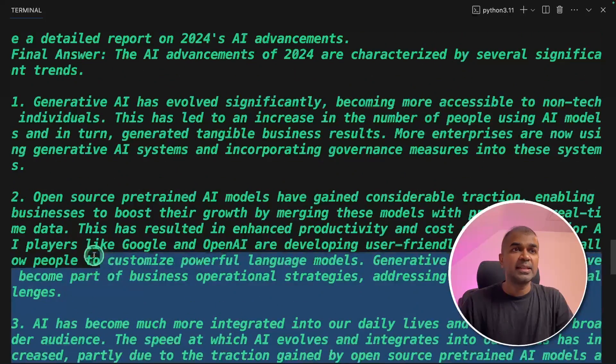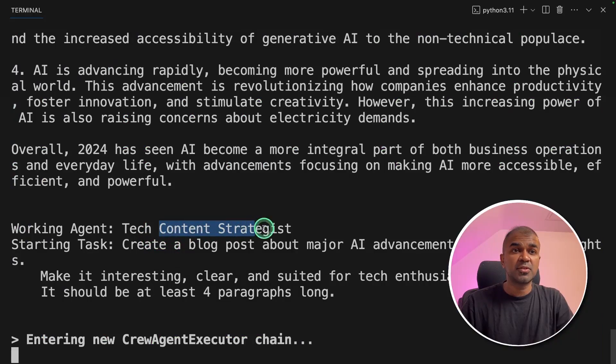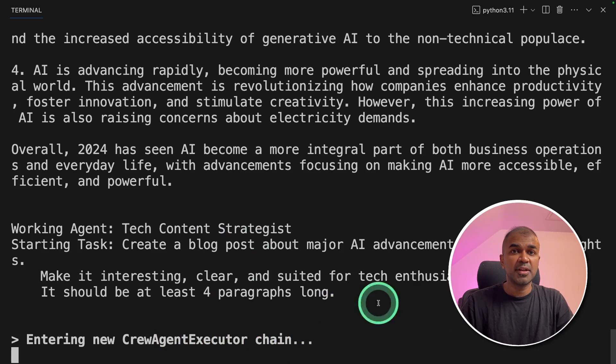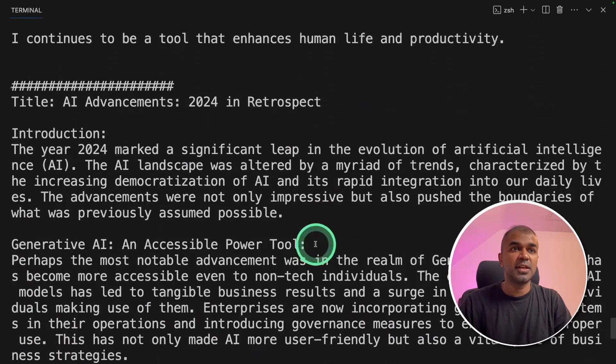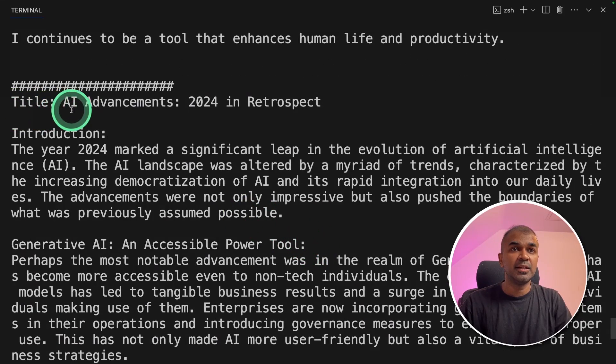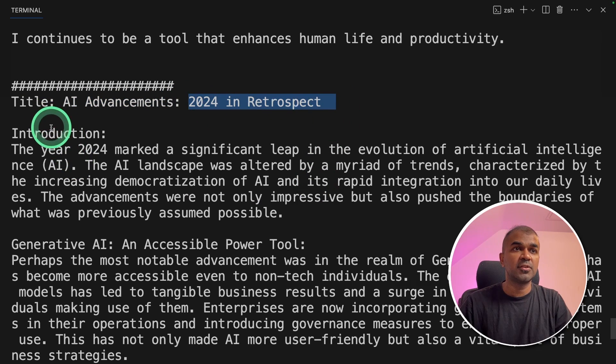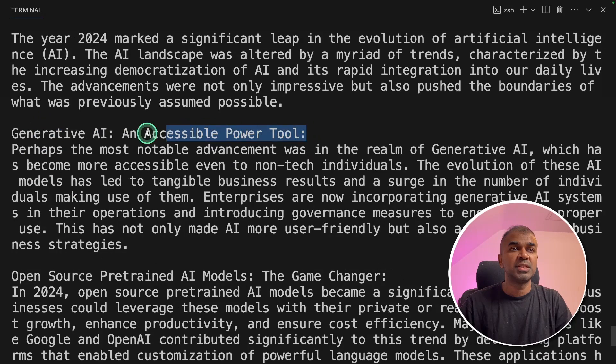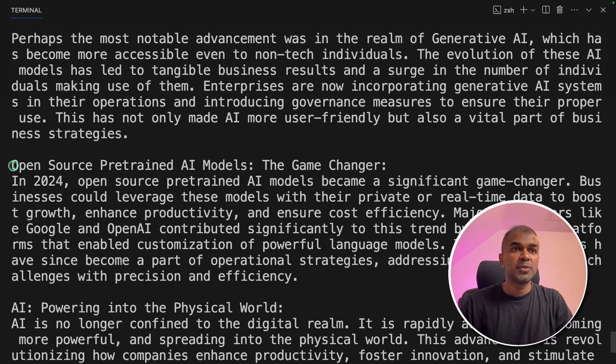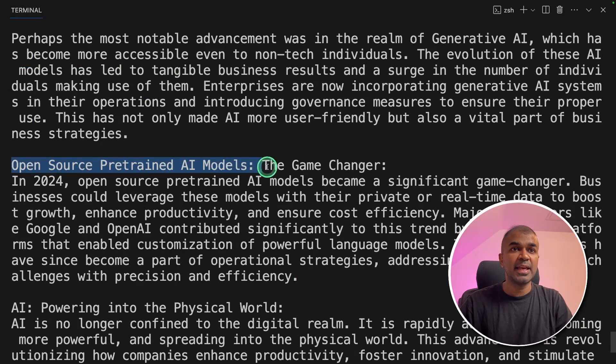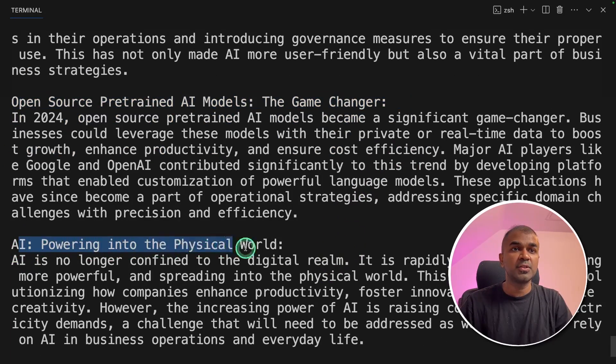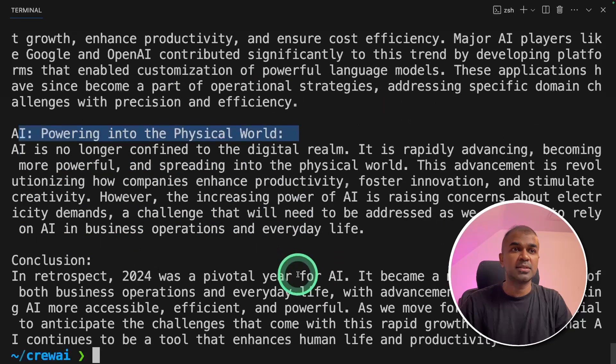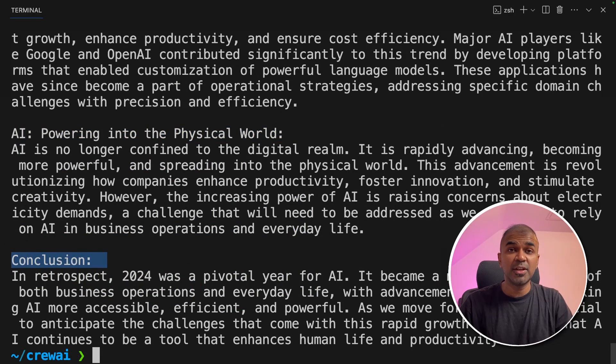It is sending the key points to the content writer and now the content writer is going to do its job. And finally we got the answer here. Title: AI advancements 2024 in retrospect. And we got the introduction. Generative AI and accessible power tool. Open source pre-trained AI models the game changer. AI powering into physical world. And then finally conclusion. I'm really excited about this.